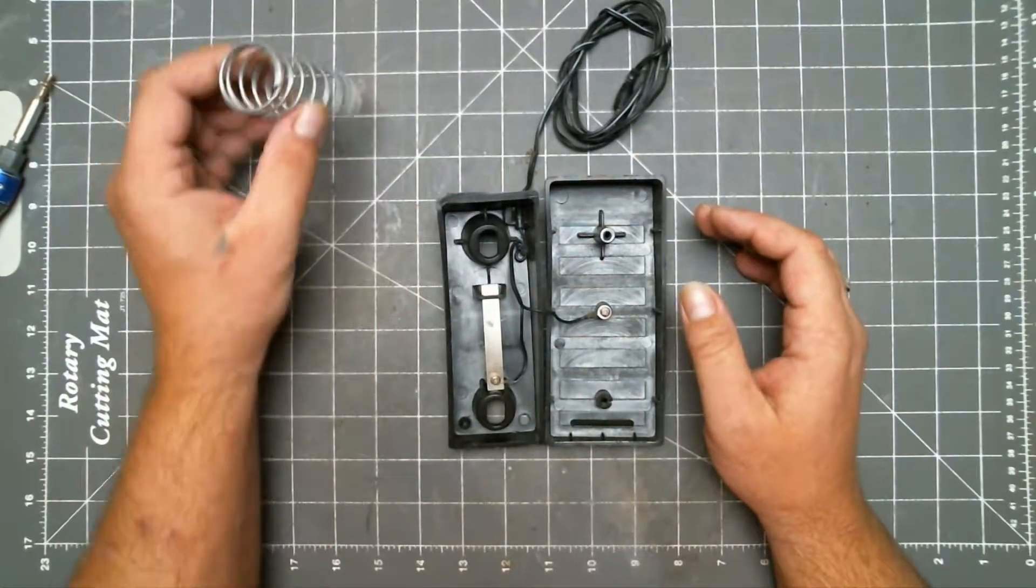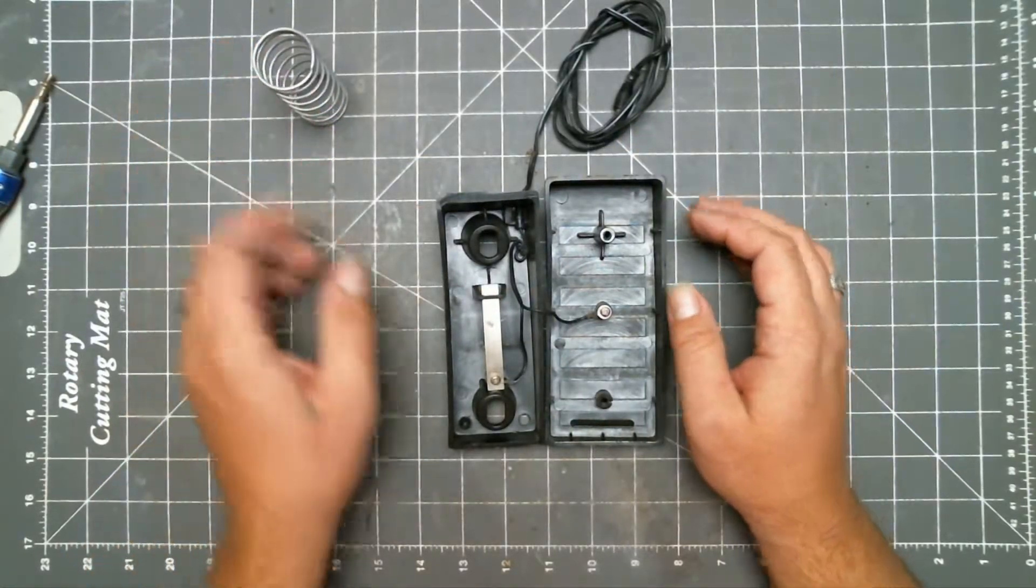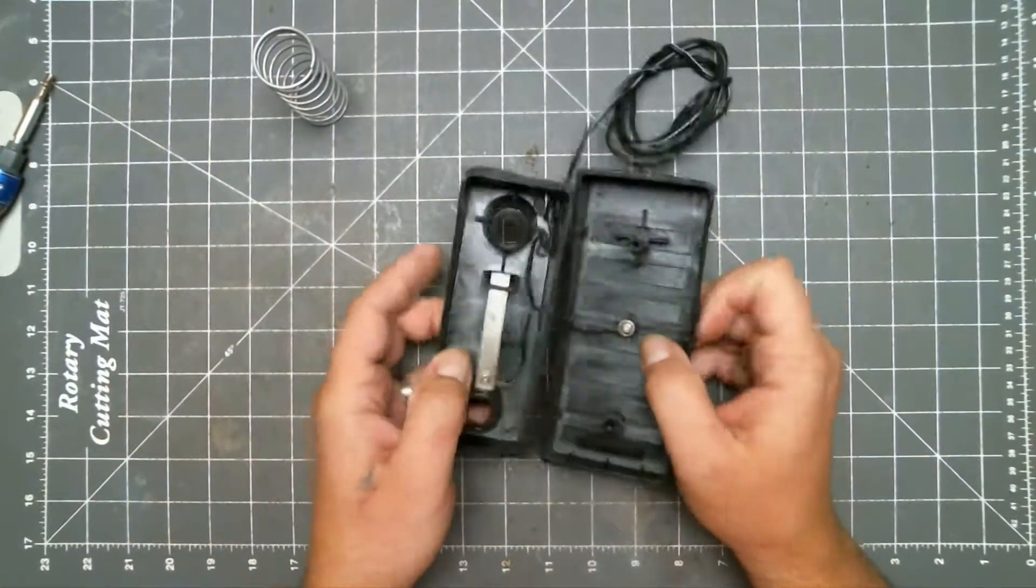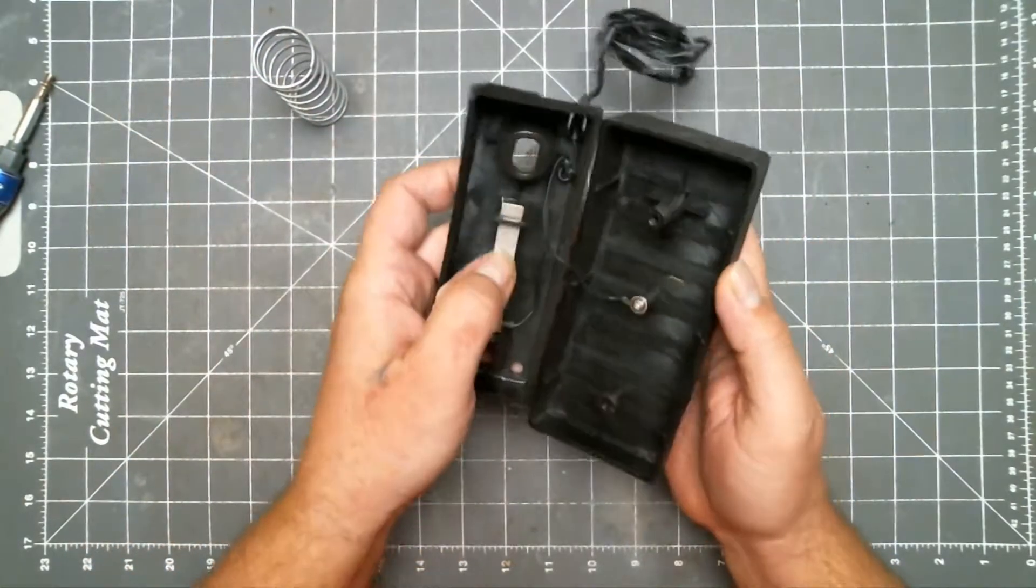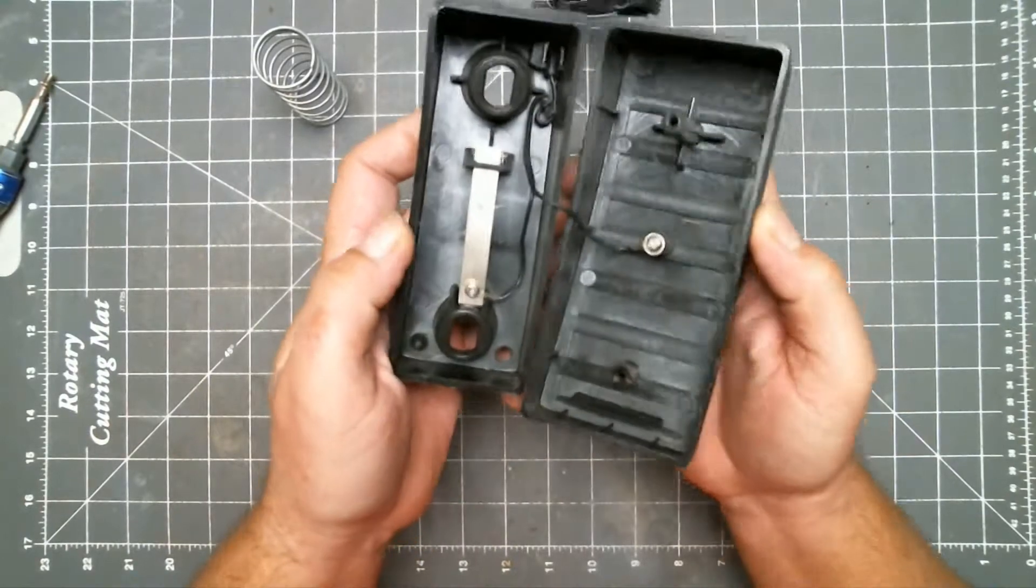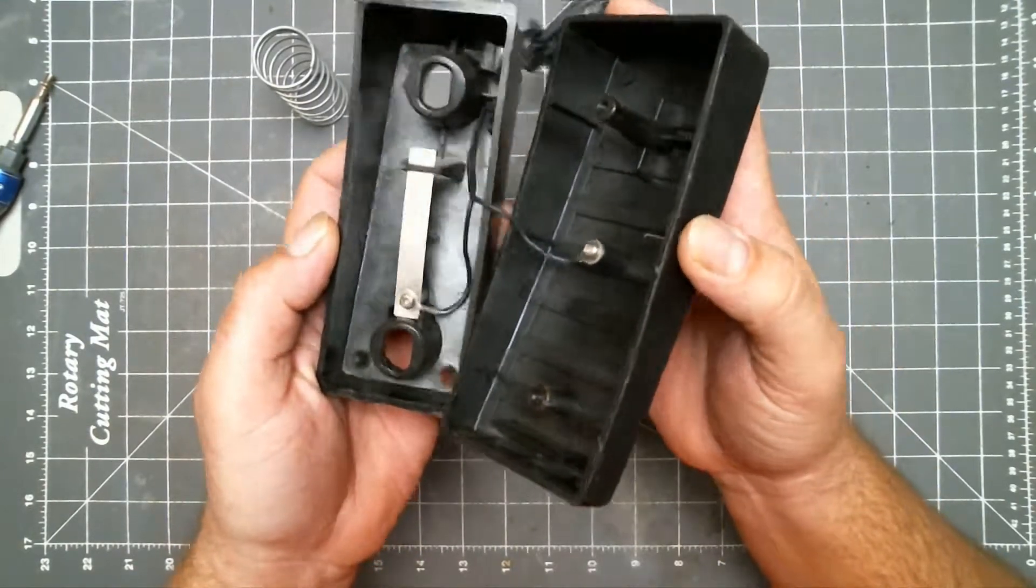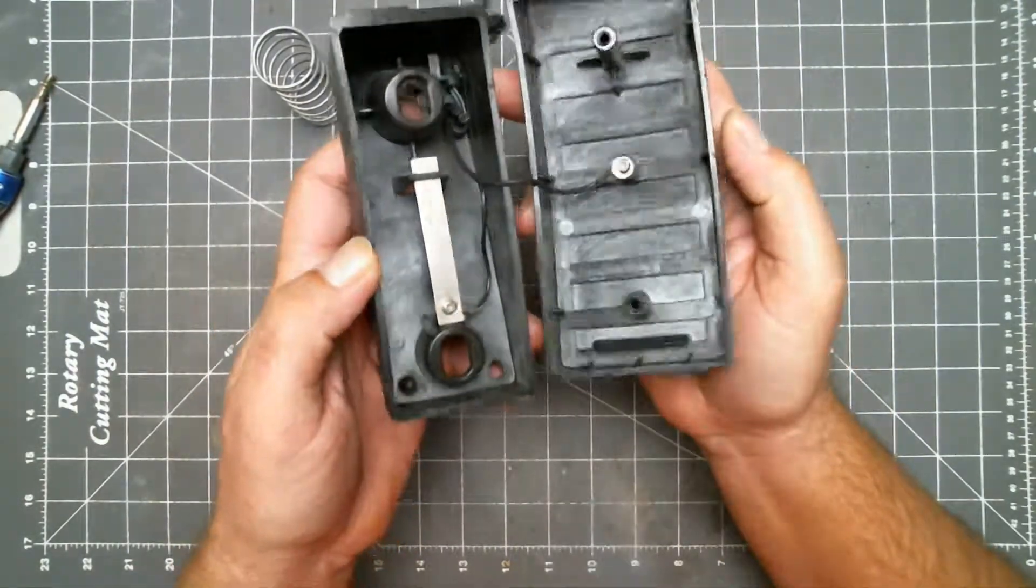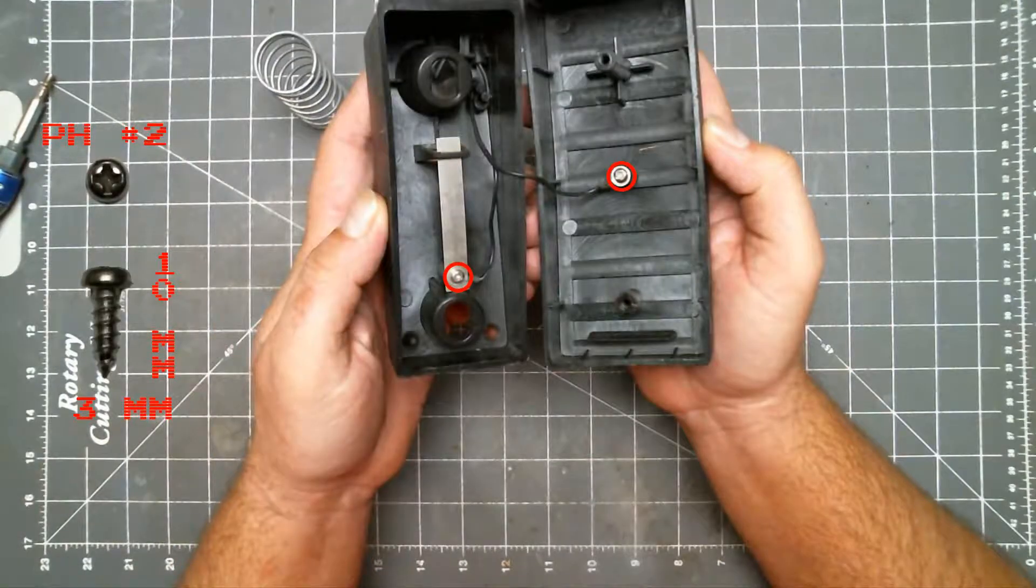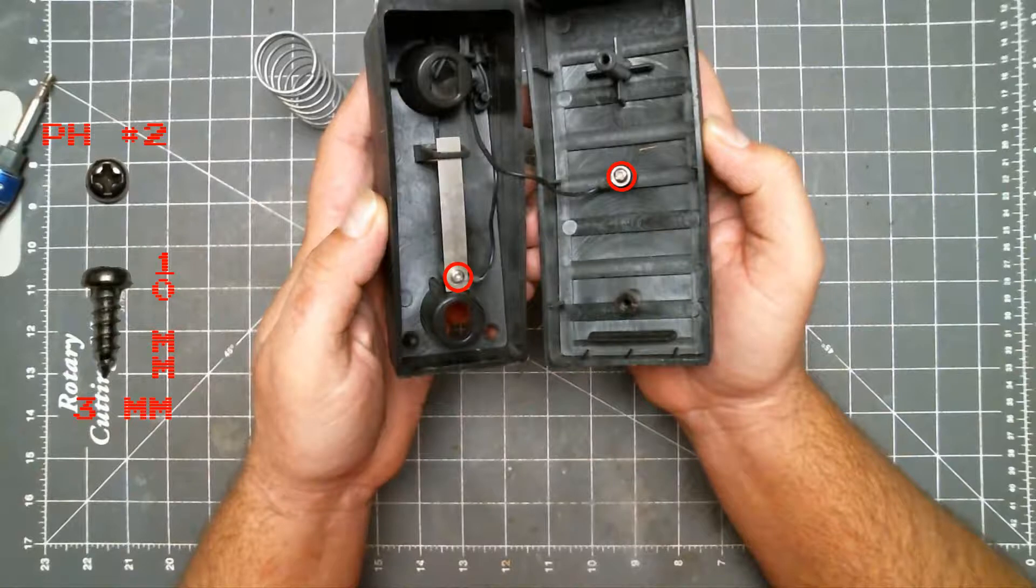Take the spring out and remove these two screws.